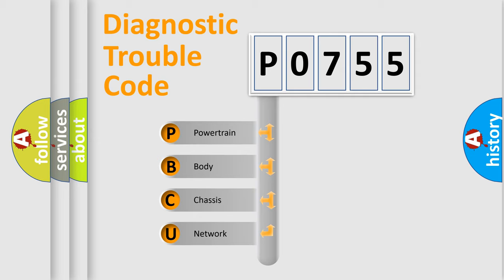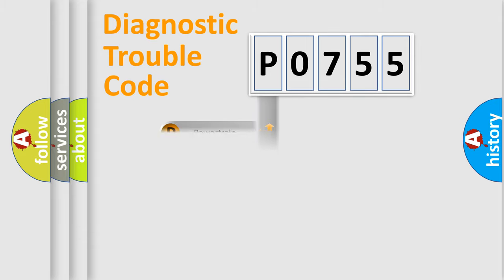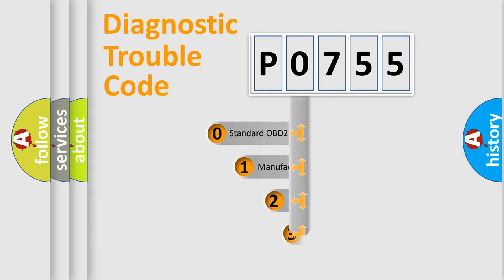We divide the electric system of automobile into four basic units: Powertrain, Body, Chassis, Network. This distribution is defined in the first character code.